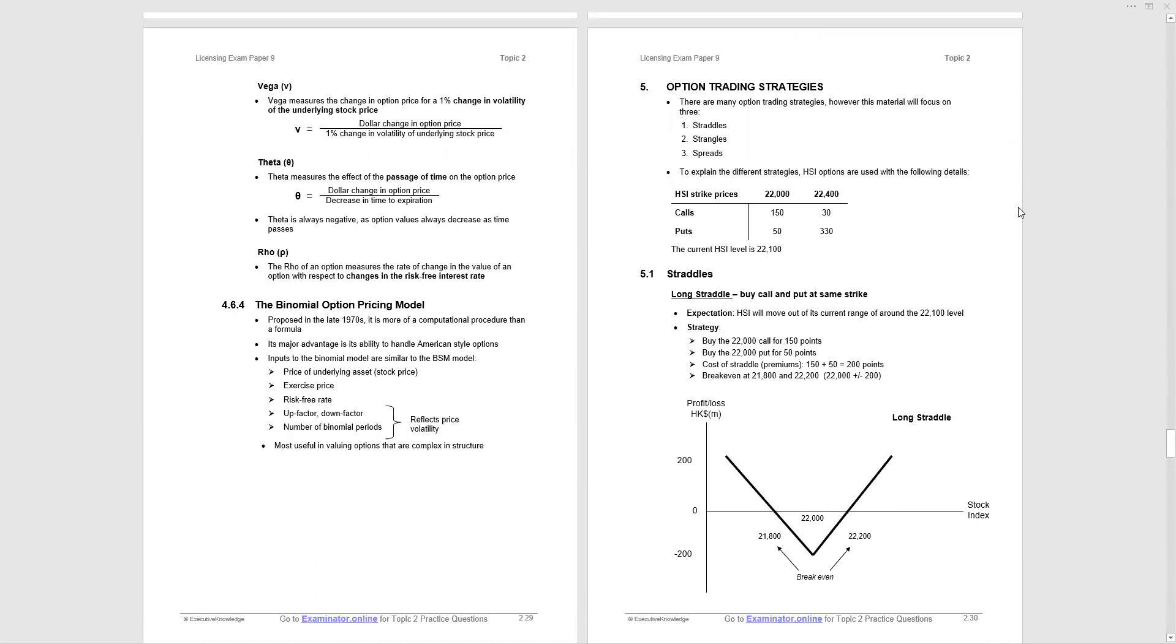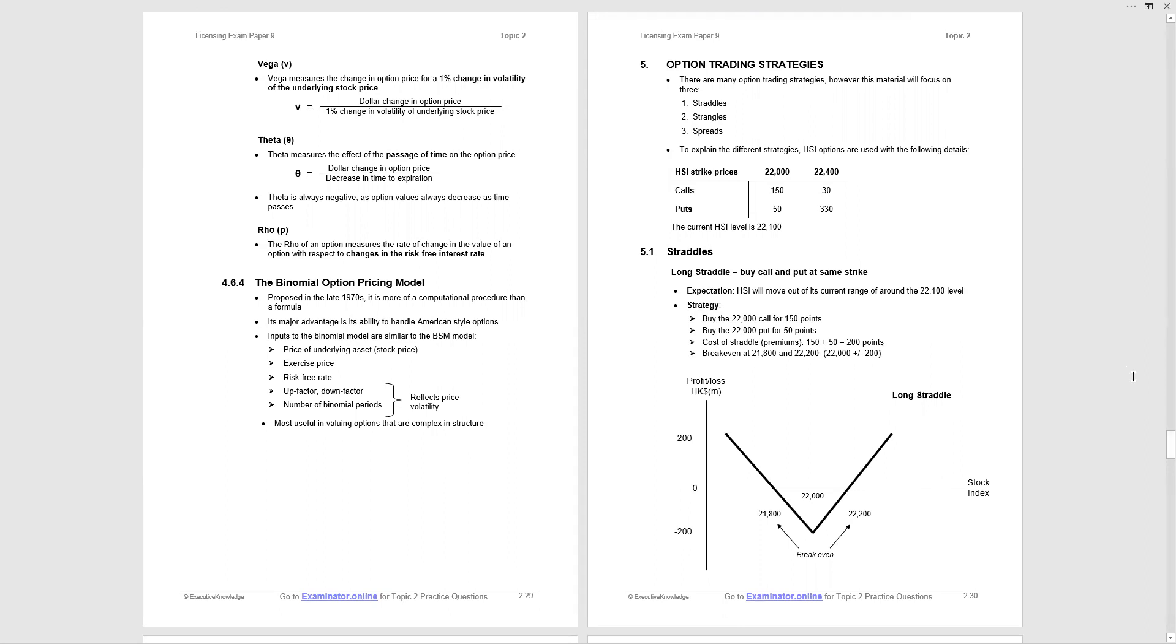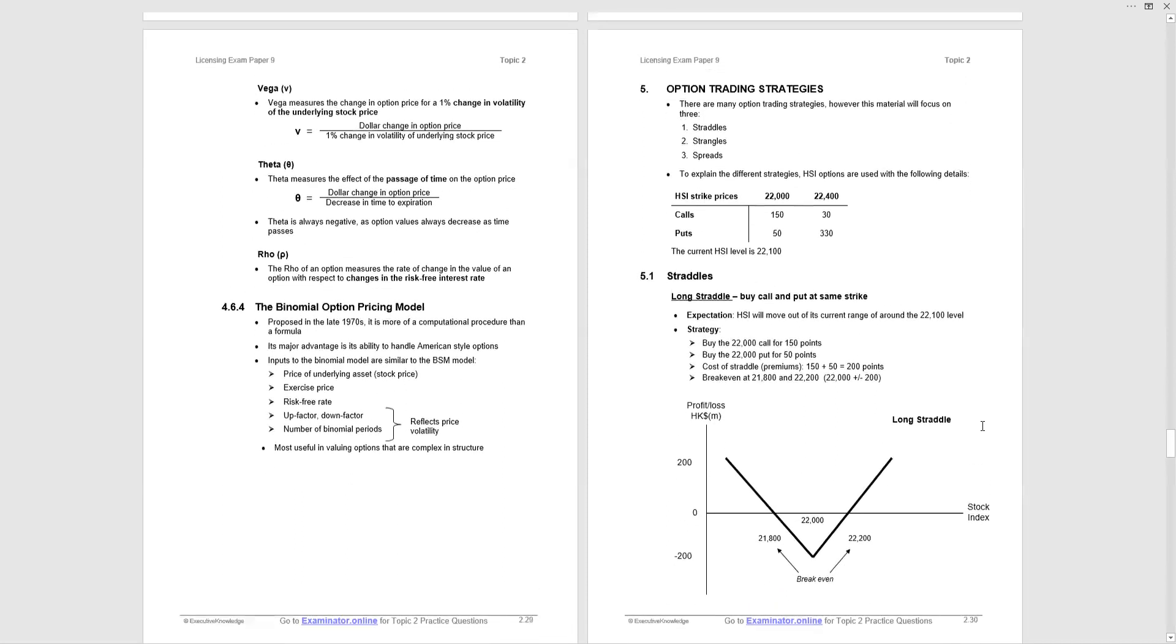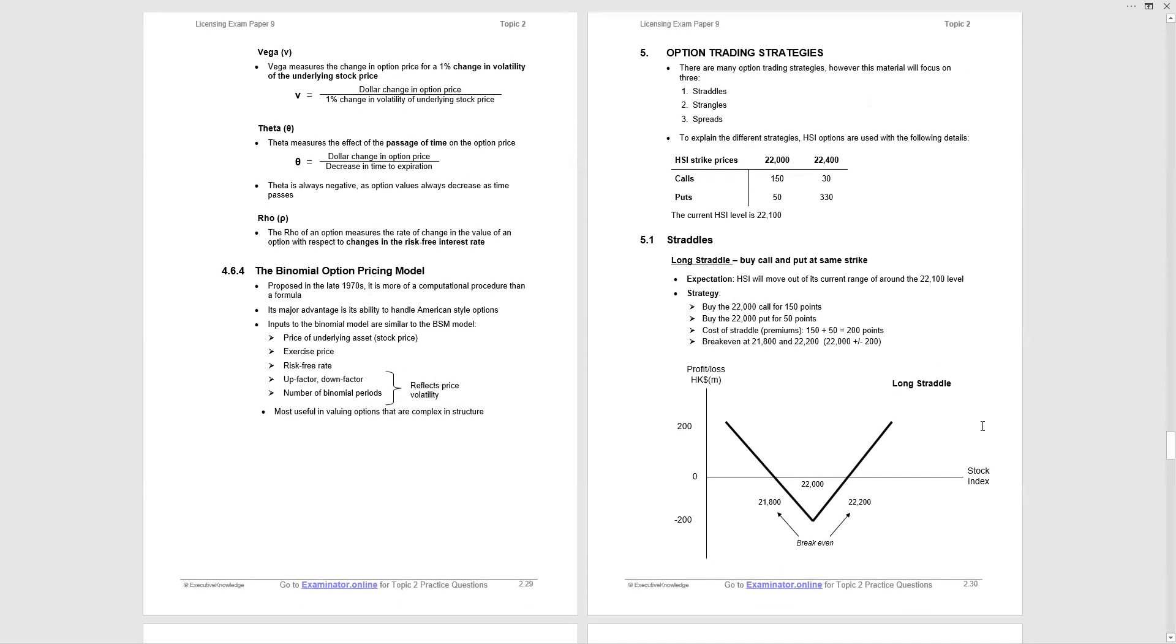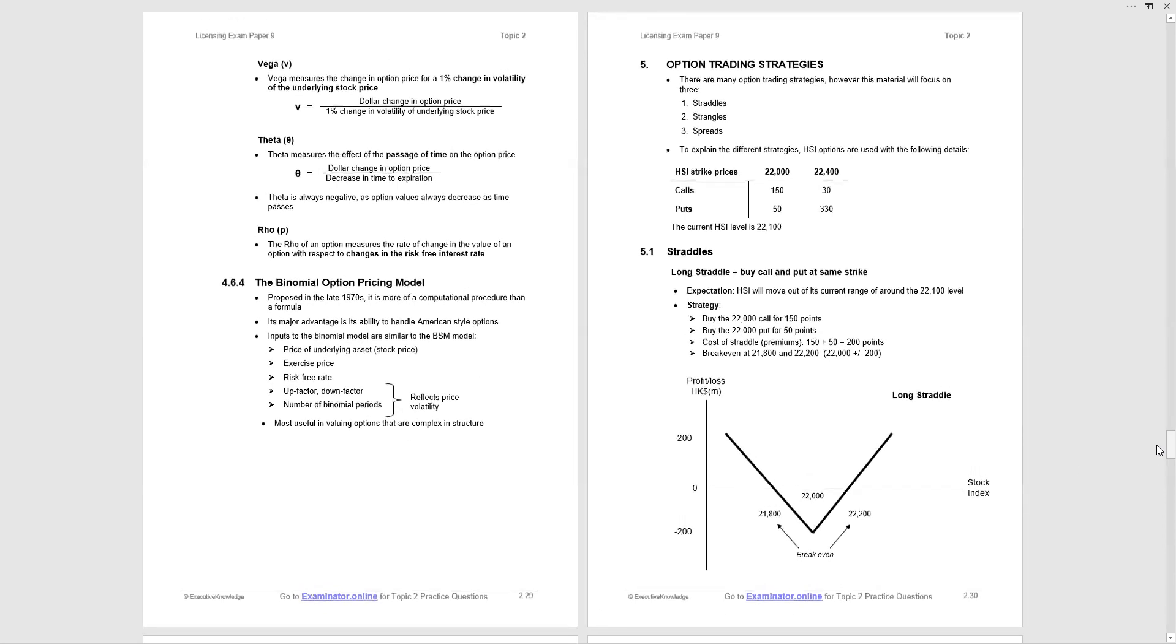Vega. The way to remember these is by the first letter. So V for Vega, V for volatility. So Vega measures the change in option price for a 1% change in volatility of the underlying stock price. So there it's the dollar change in option price divided by 1% change in volatility of the underlying stock price. The actual calculations may be examined. More likely they'll be asking you, what does Vega measure? It measures sensitivity of the option price with regard to the volatility of the underlying stock.